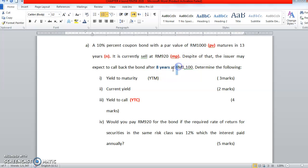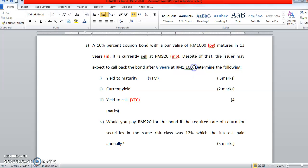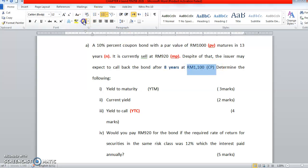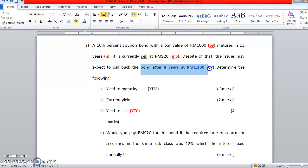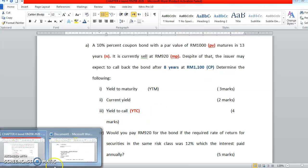And furthermore, we are not going to use the RM1000 as the par value in the formula. We will use the CP, which is the callable price. I'm labeling this one as CP, callable price. So we are going to use these two key information to calculate the YTC.